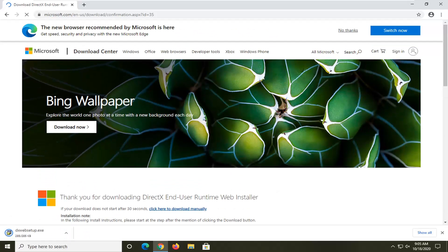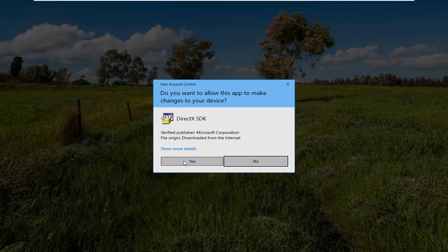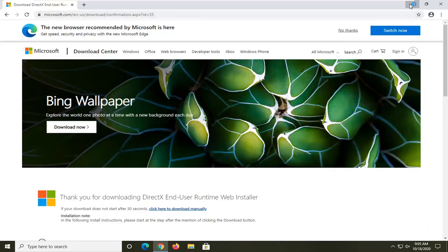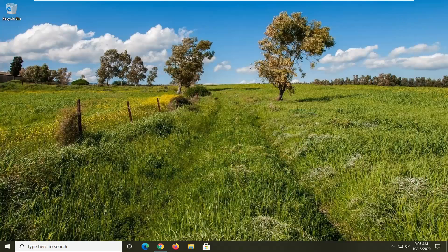Just give it a moment here. It should be a pretty quick download. Go ahead and select it to run it. It should be a verified publisher — Microsoft Corporation. Go ahead and select yes if you receive the user account control prompt.